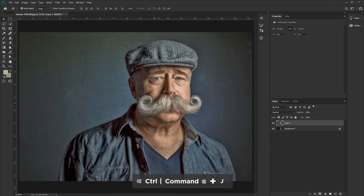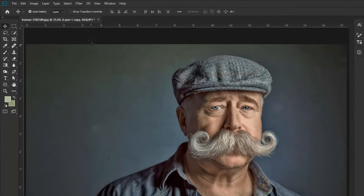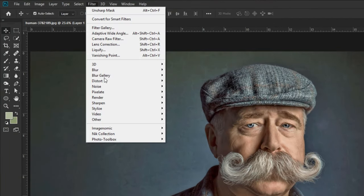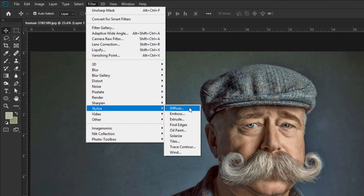Now press Ctrl or Cmd plus J to make a duplicate layer. Select the first layer, go to Filter, Stylize, and take Oil Paint.